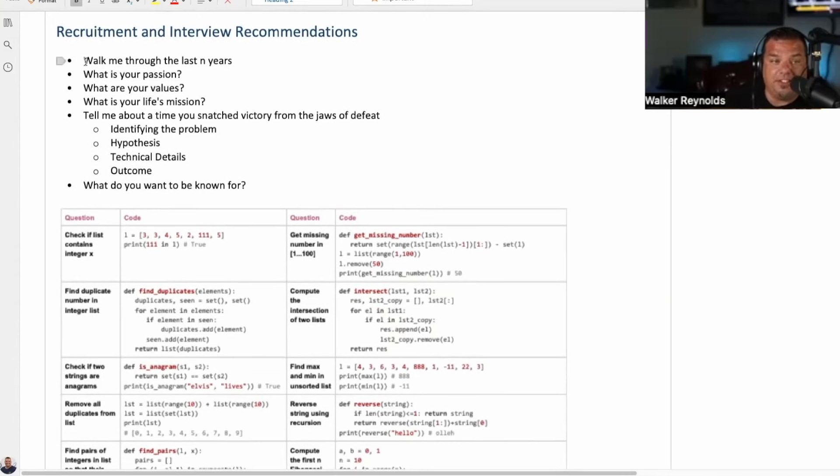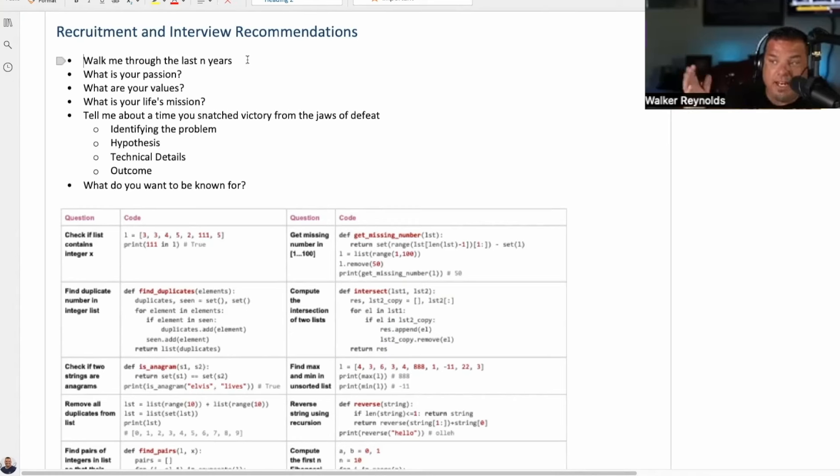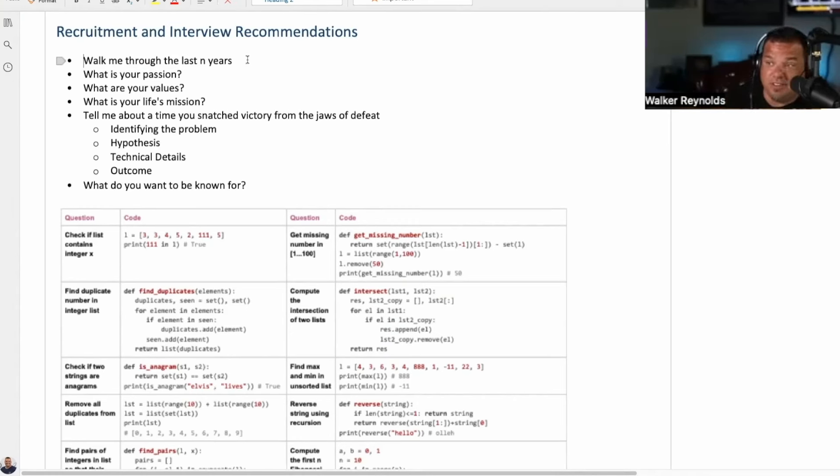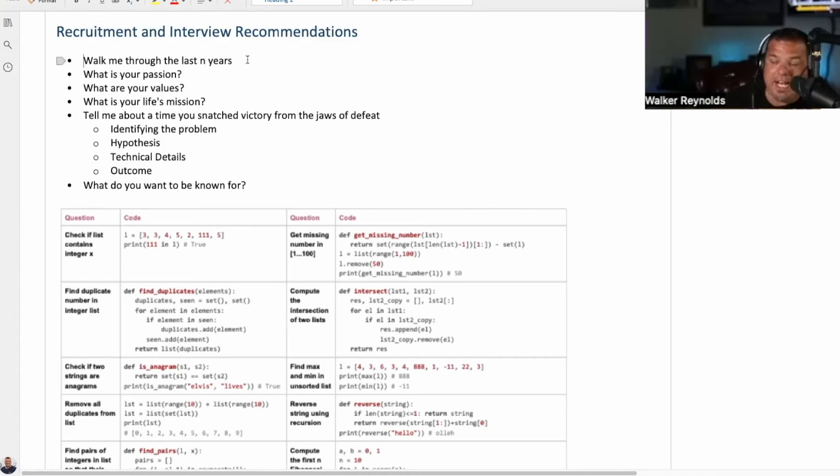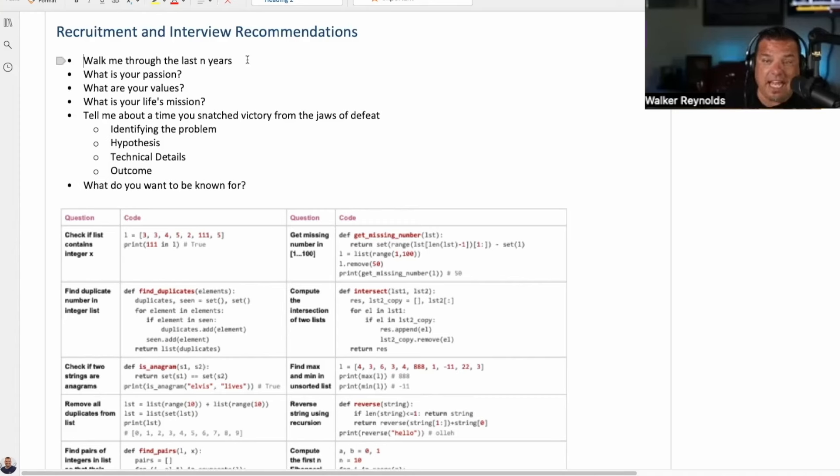Number one, ask them to walk you through the last N years of their life. You decide what N is. If they're 23 years old, maybe it's the last five years. If they're in their forties, maybe it's the last 10 years, but ask them to have a conversation with you about the last N years of their life. And if they ask you, what do you want to know? Personal? Do you want to know professional?